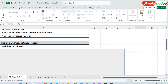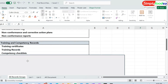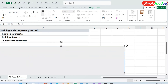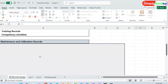The third documents we must ensure you are keeping are the training and competency records — either the training certificates, the training records, or the competency checklist. All things related to training must also be documented in our document system.